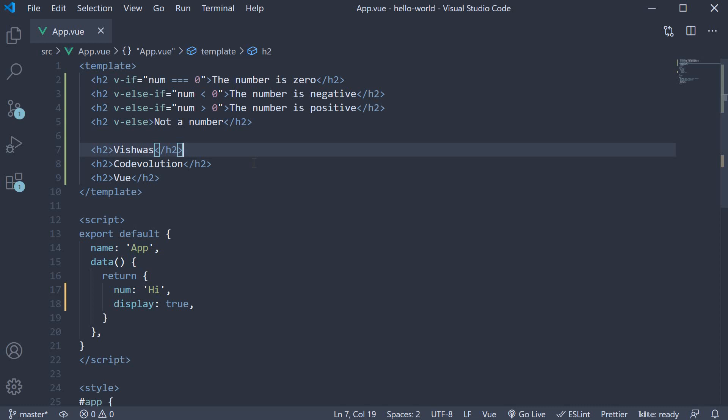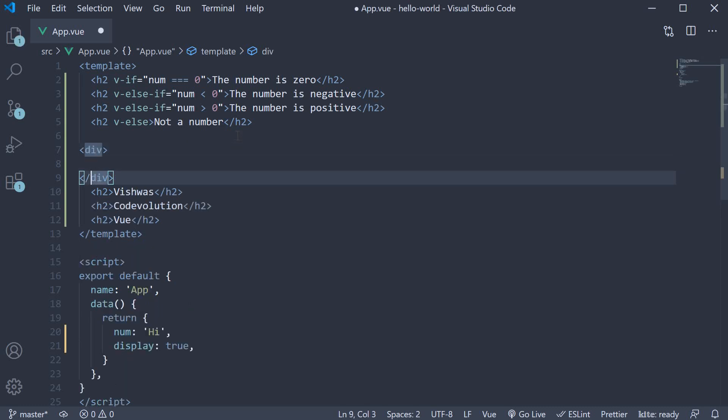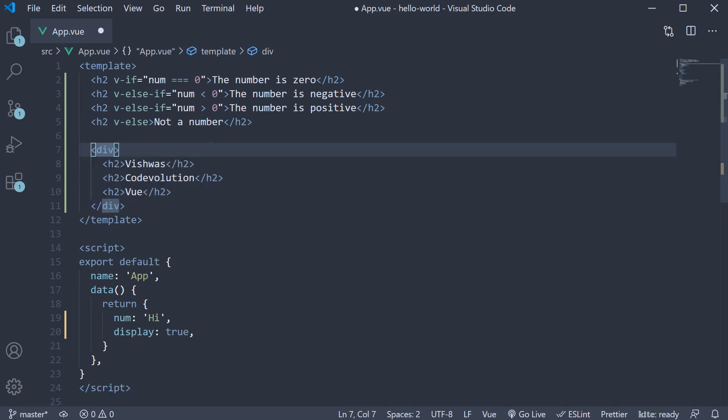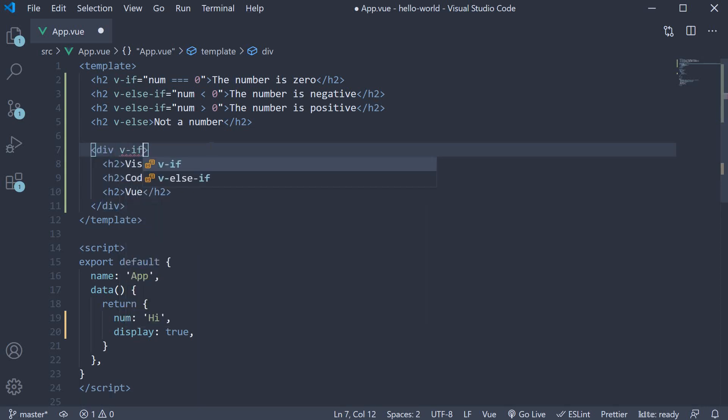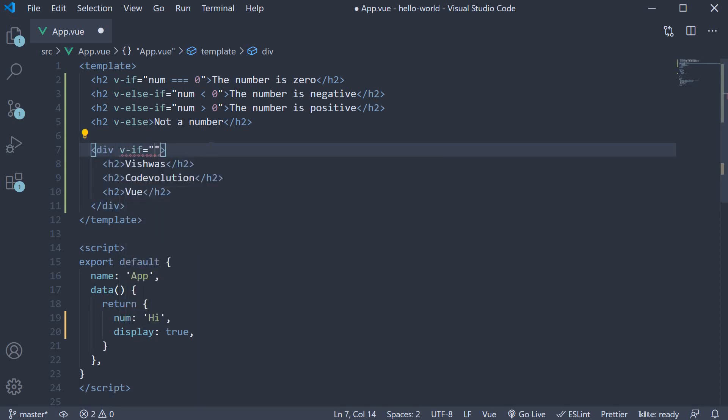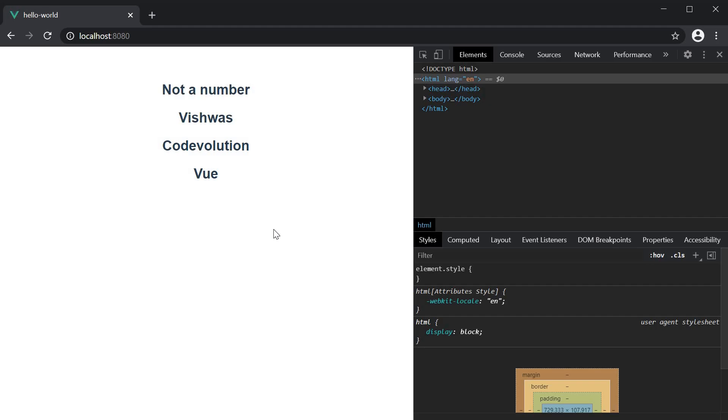One solution is to wrap all the three elements with a div tag and then apply the condition on the div tag. So div tag and on this div tag, v-if is equal to display. If we check the browser, it works as expected.